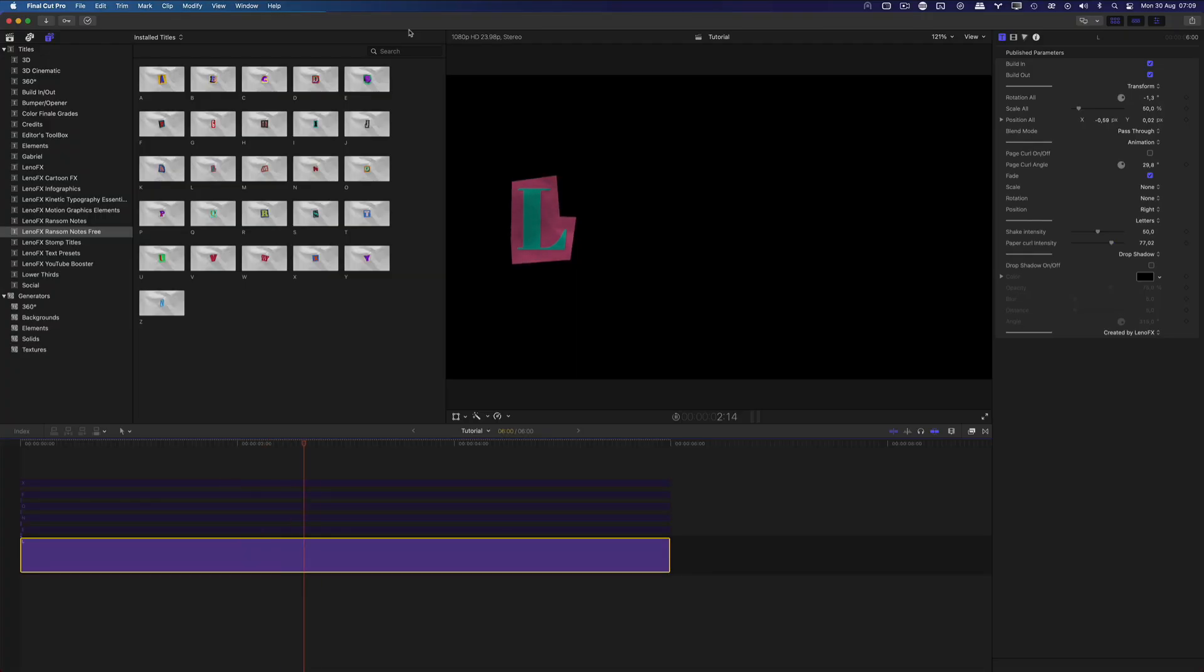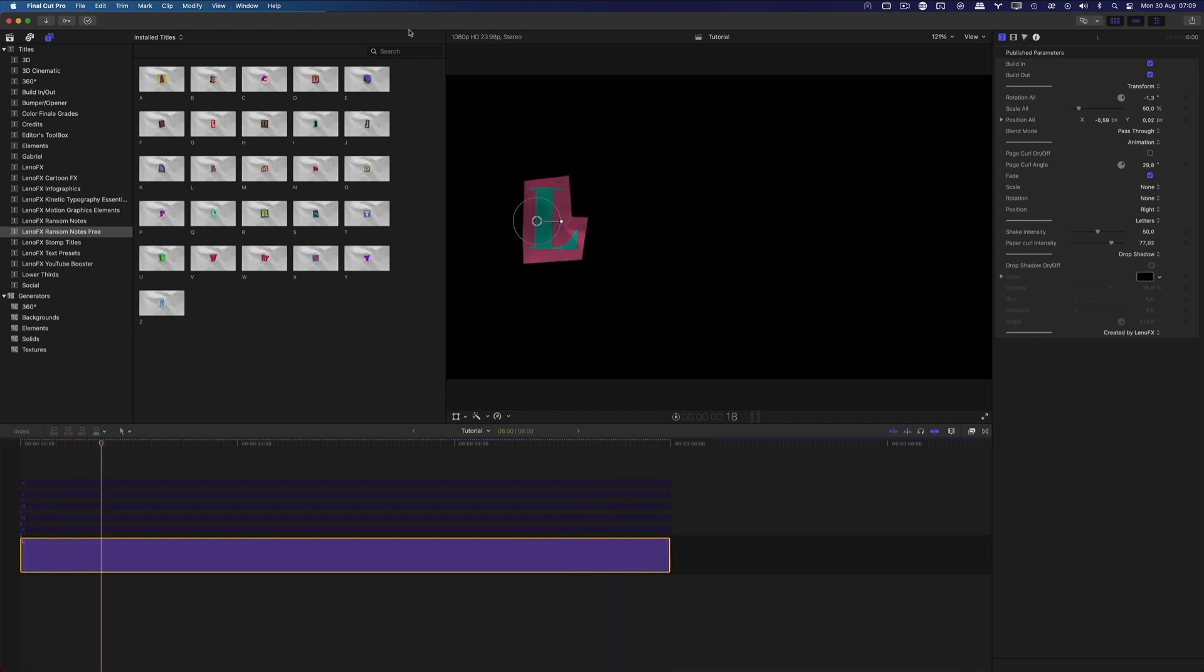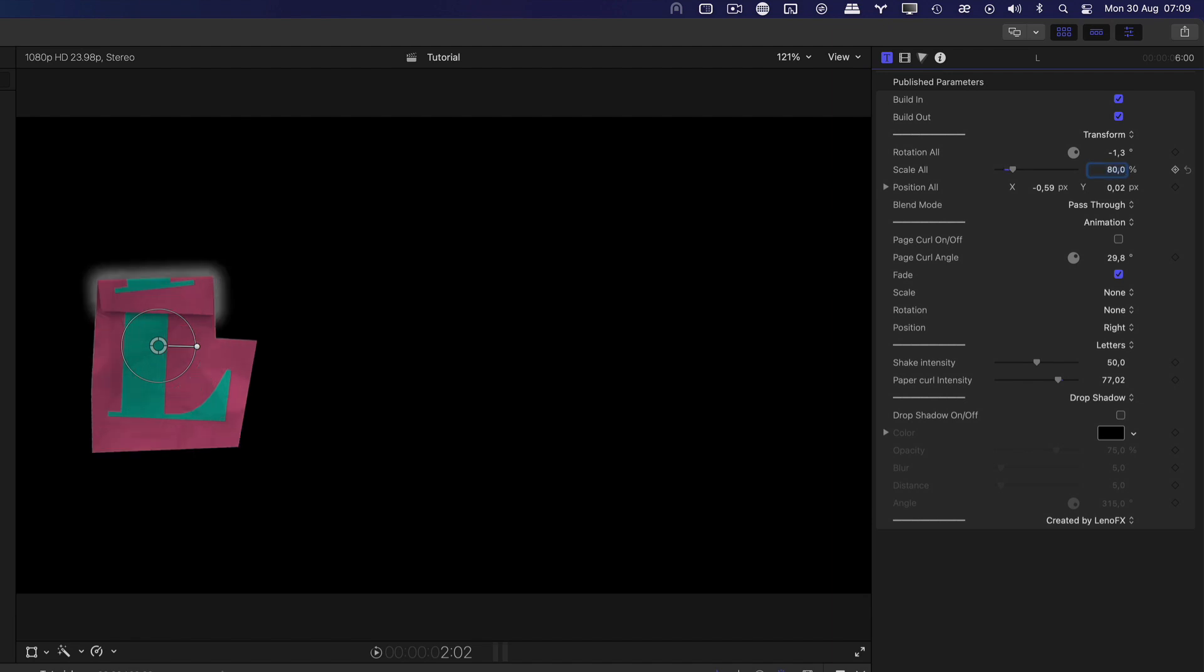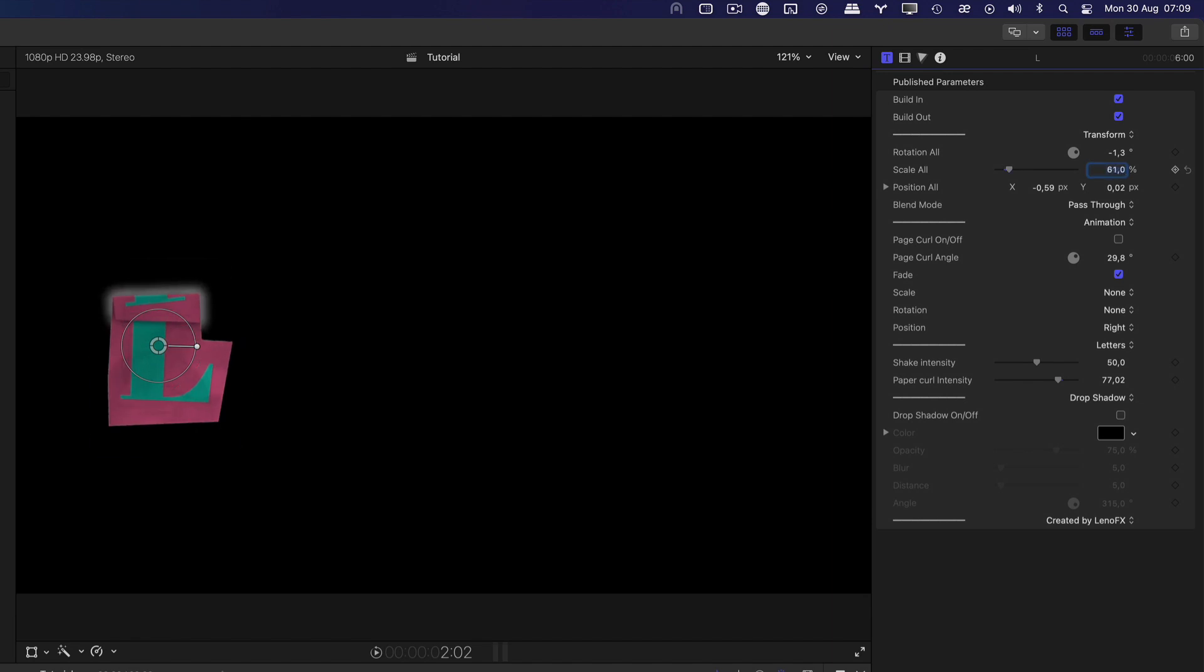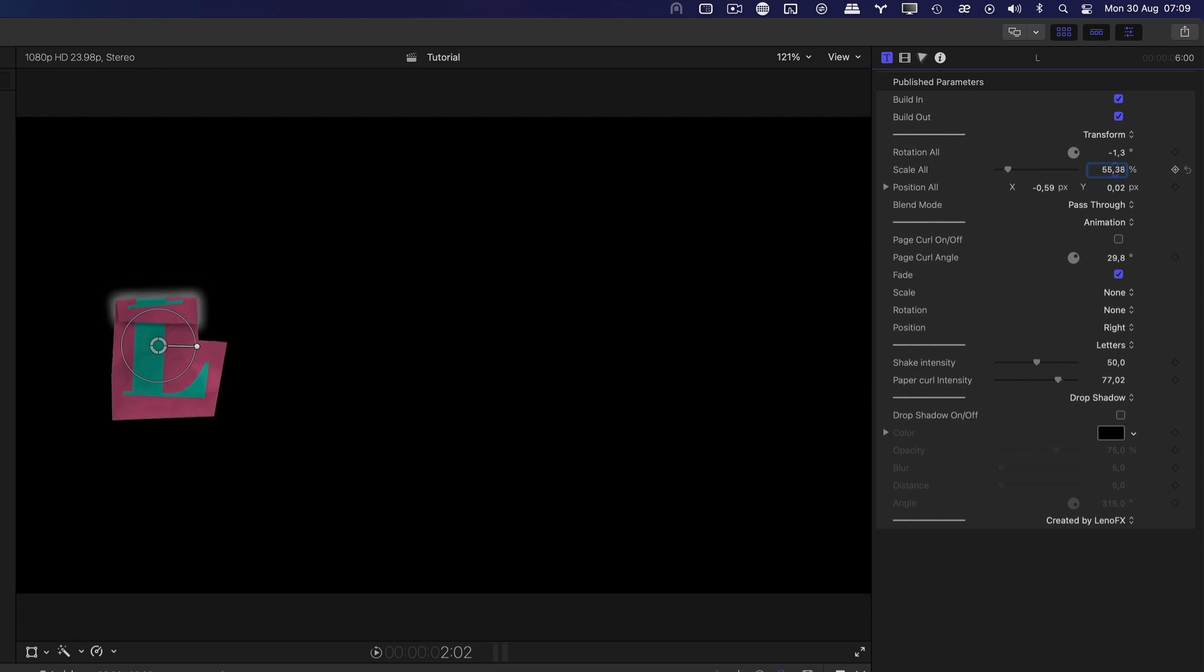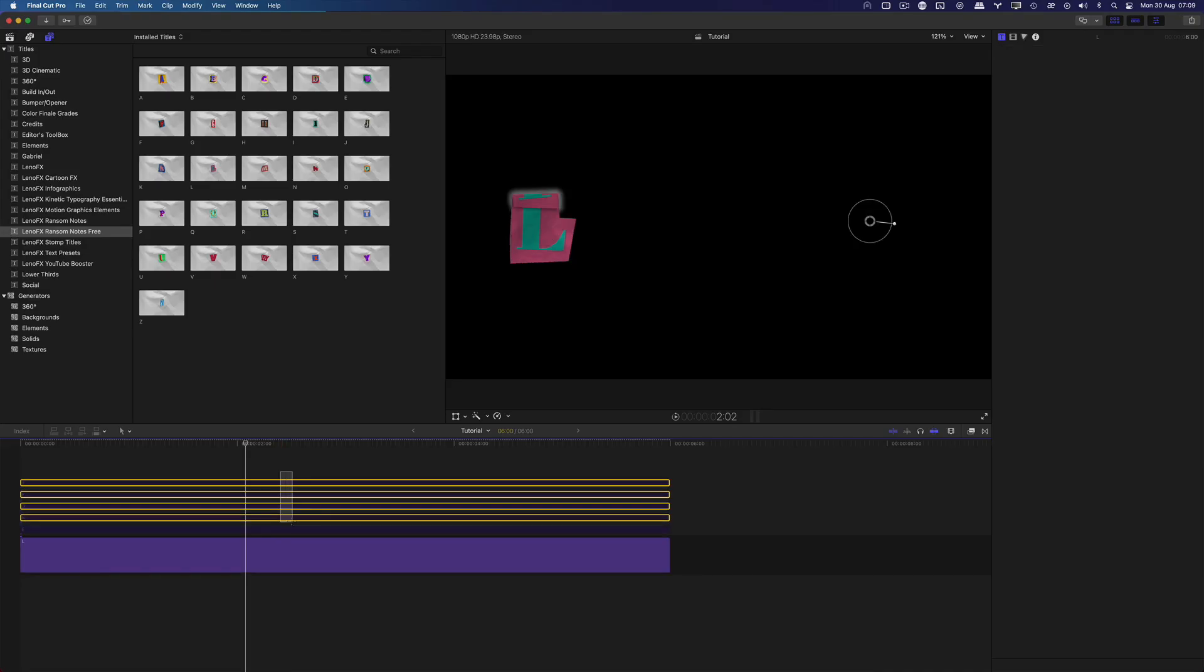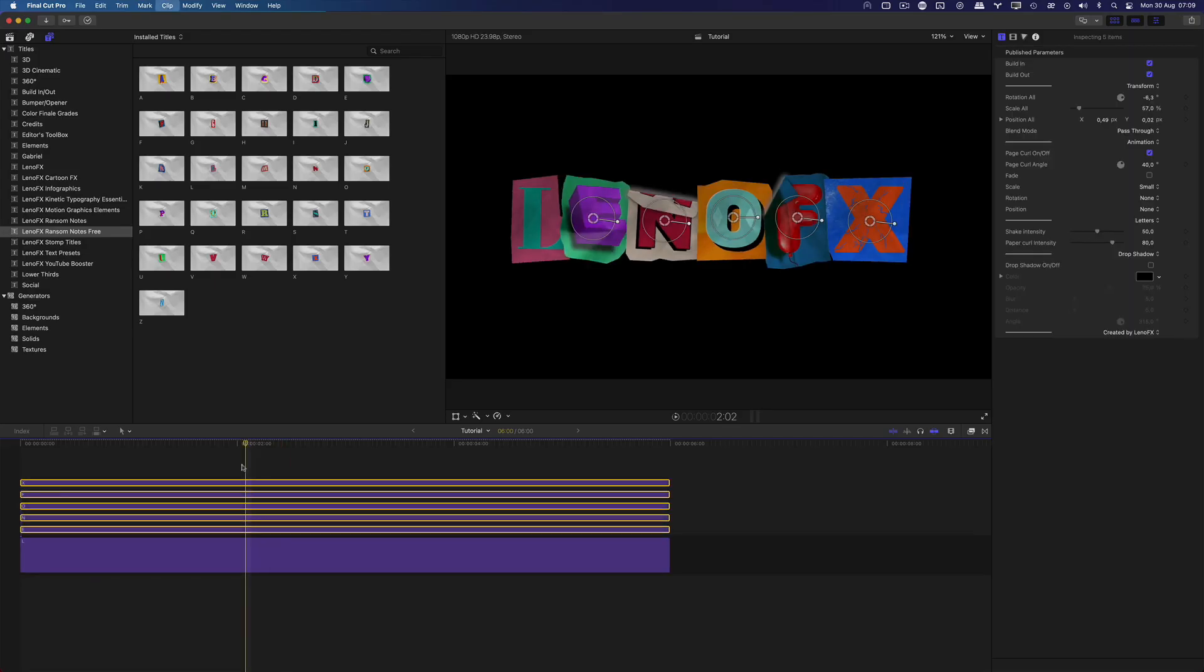Let's continue to assemble our letters. I like to use the parameters in the inspector to adjust the size, position and rotation. You can select the parameter, type a number or use the up and down arrow. Another easy way is to hold down the option key and then you can click and drag with the mouse to adjust in small increments. Let's preview.